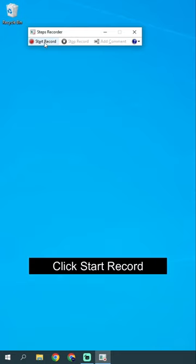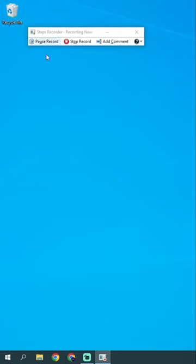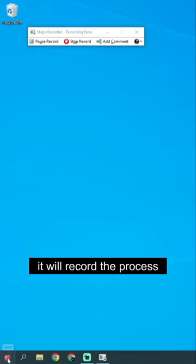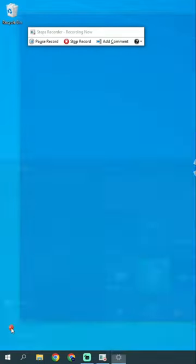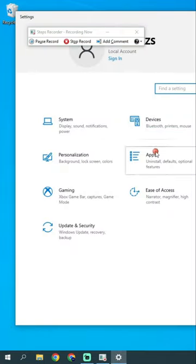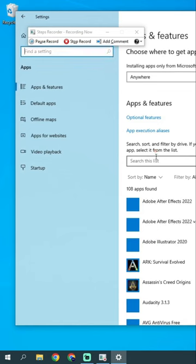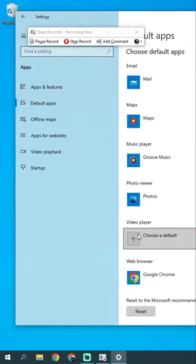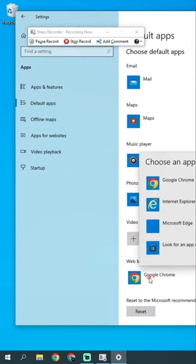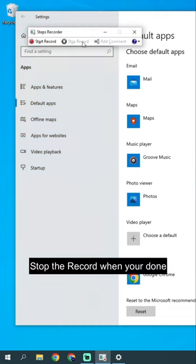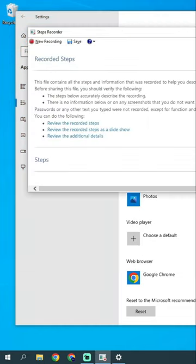Click Start Record. Now do your tutorial and it will record the process. Here's an example. Stop the record when you're done.